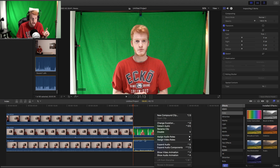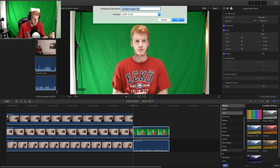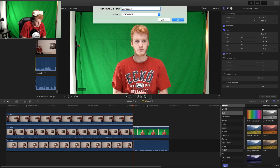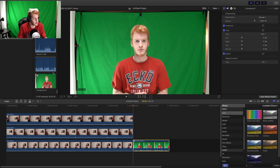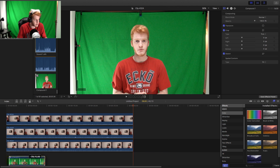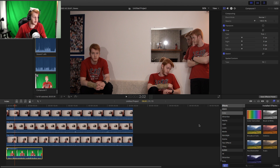Select both of them by pressing Shift, then select New Compound Clip. When you select that, it'll ask for the name. I'm going to name it Compound 1. It formed the compound here, and it's also available in your clips. You can move it around pretty much anywhere. Now we're ready to work on the green screen.